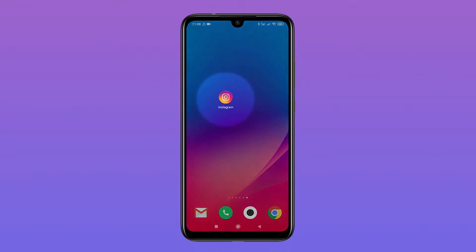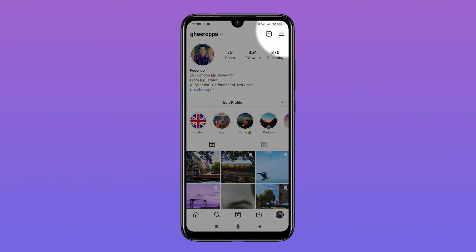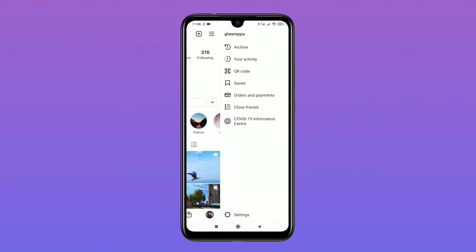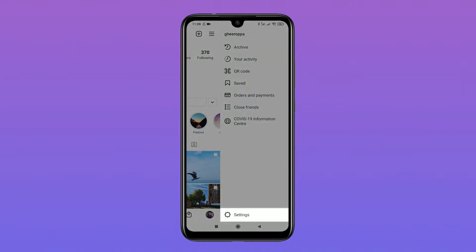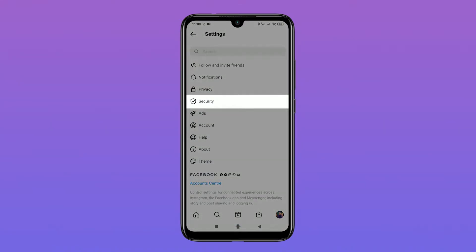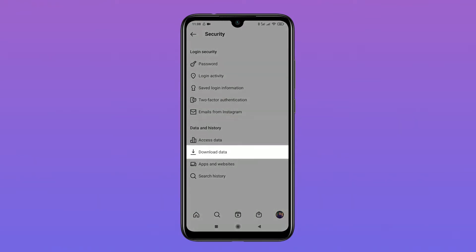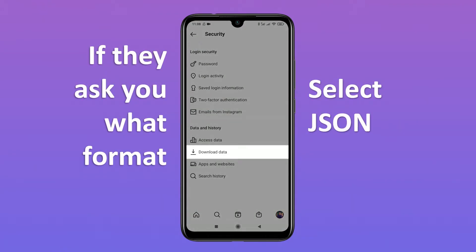The first step you need to do is open your Instagram app and click on the last menu tab. Once you have done that, tap onto Settings and then onto Security. Then you will need to select Download Data. If it asks what format you would like to download your file in, both are fine.